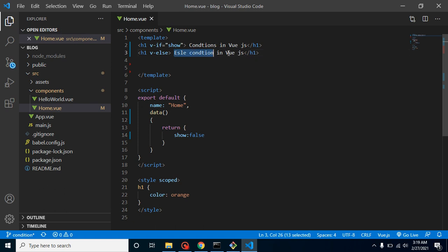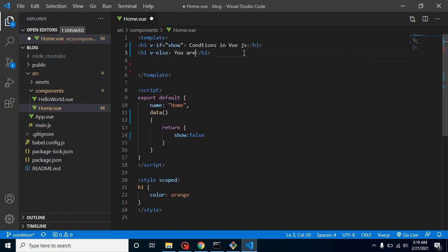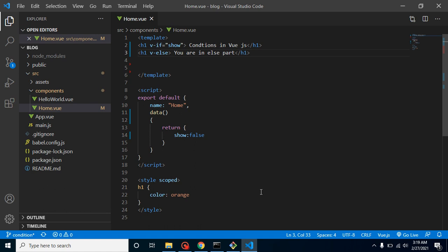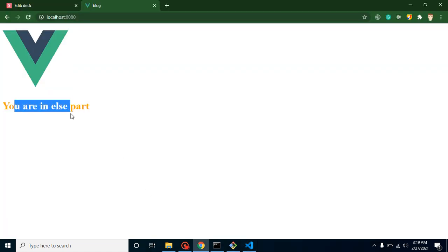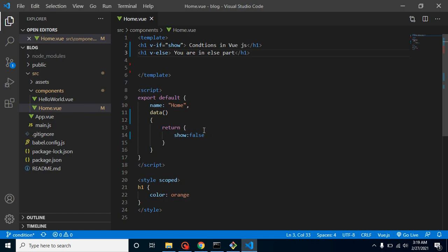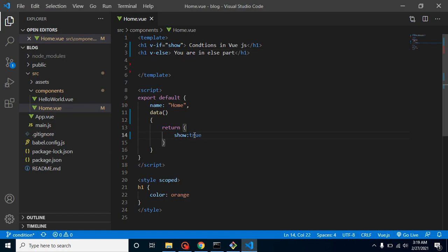You can just put here 'you are in else part' or something. All right, so let me just refresh it. Now you can see that you are in else part because we are just putting here false. So if I am putting here true again, then now you will find here 'conditions in Vue.js'. Here we go, right?